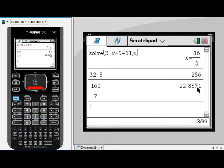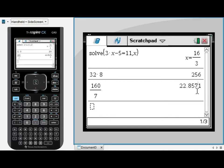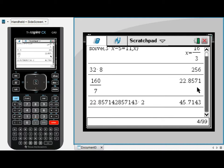all I need to do is type multiplied by 2 and press enter and it understands that I wanted to multiply the previous answer by 2.